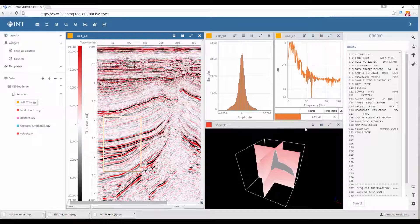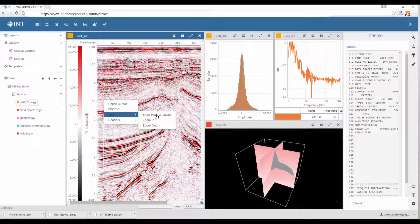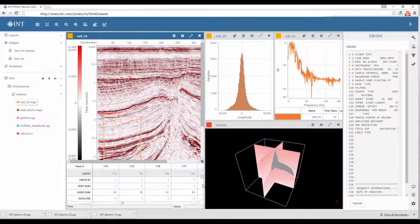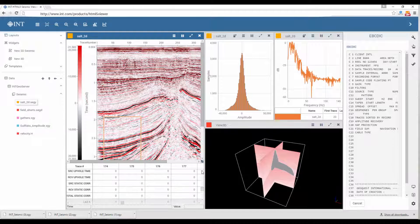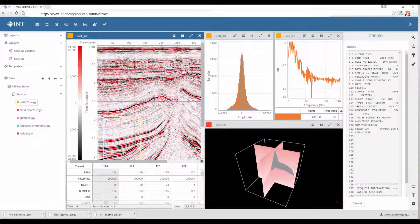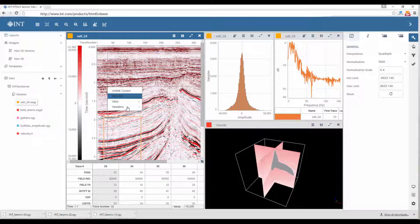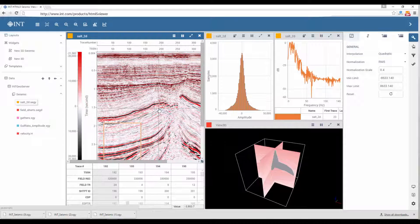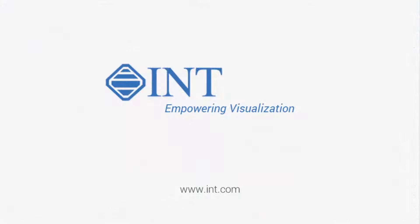HTML5 Viewer allows you to QC seismic from any web browser. INT is empowering oil and gas visualization in the cloud. Visit us at INT.com to try our HTML5 Viewer demos.